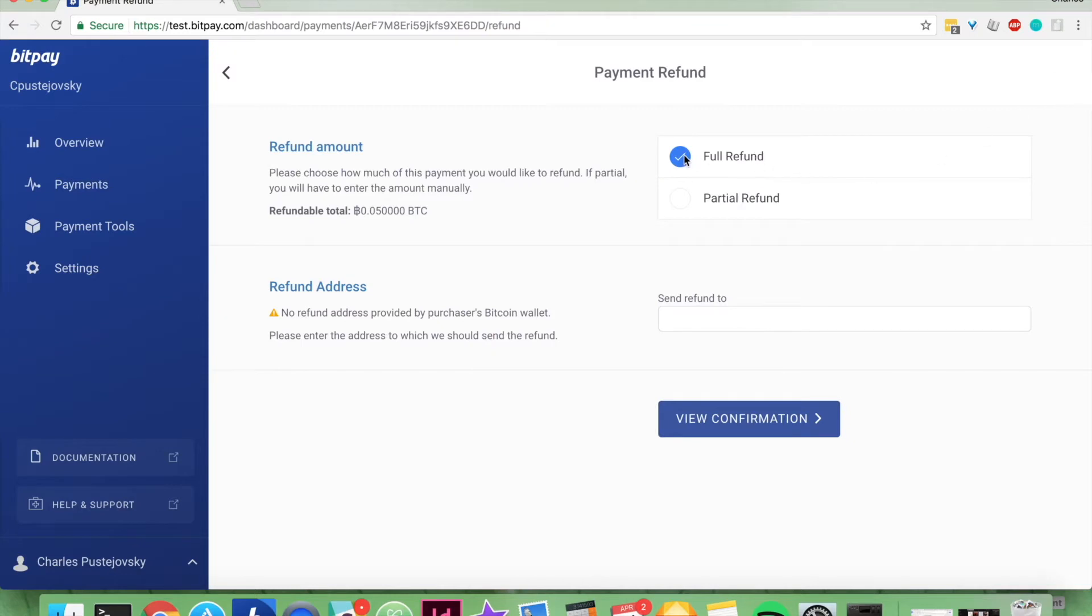You can pick a full refund or partial refund. If no refund address was provided, you're going to have to enter that yourself. Thankfully I have that, so you just paste that in.